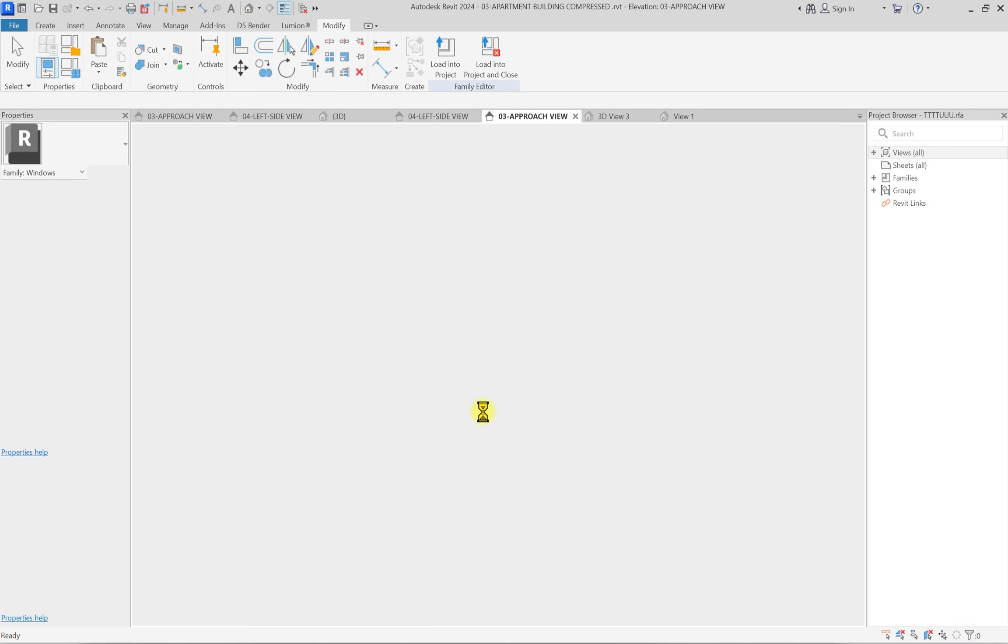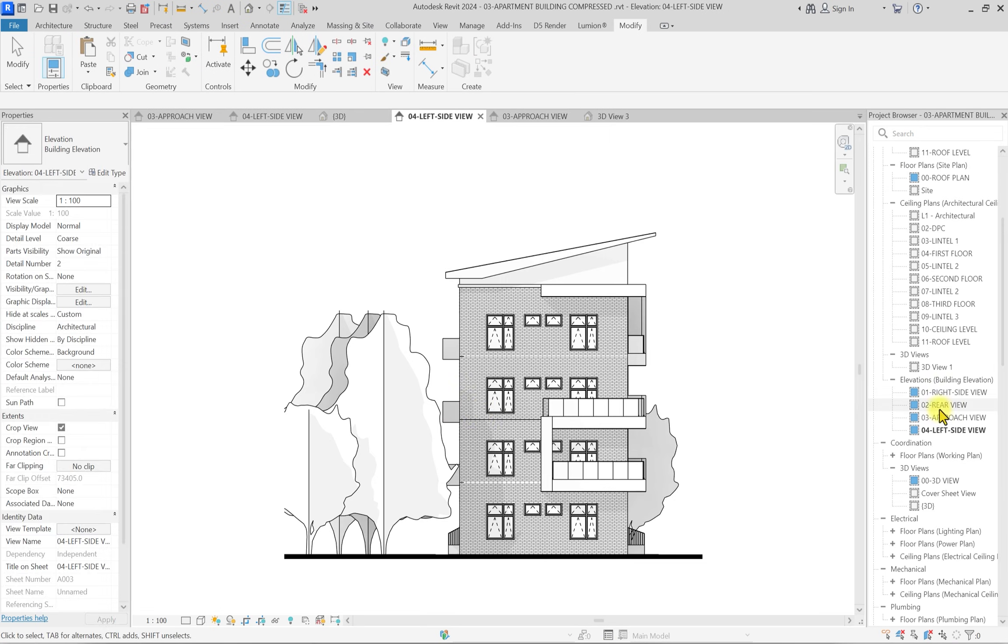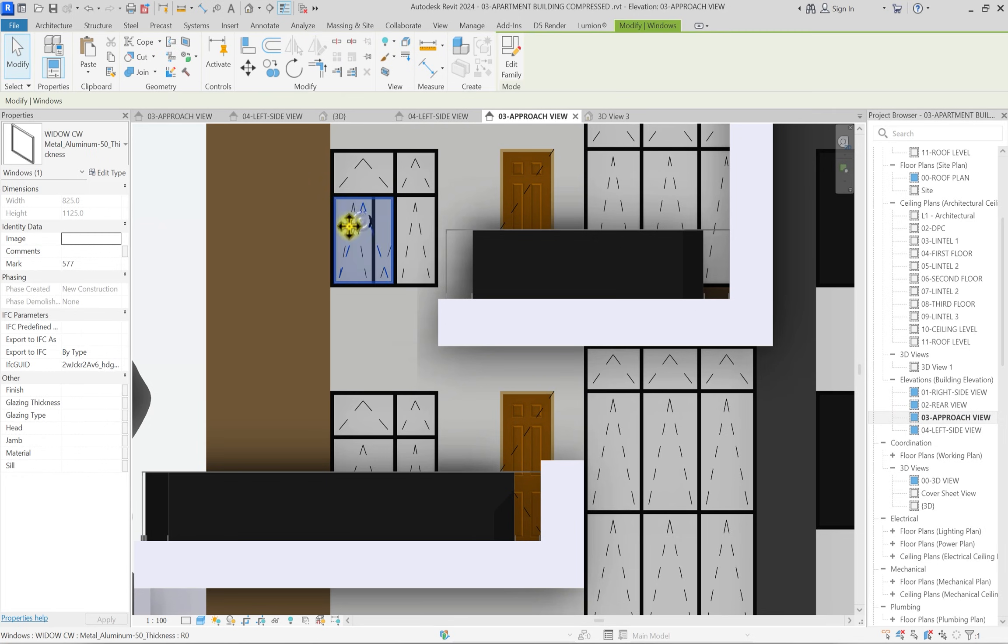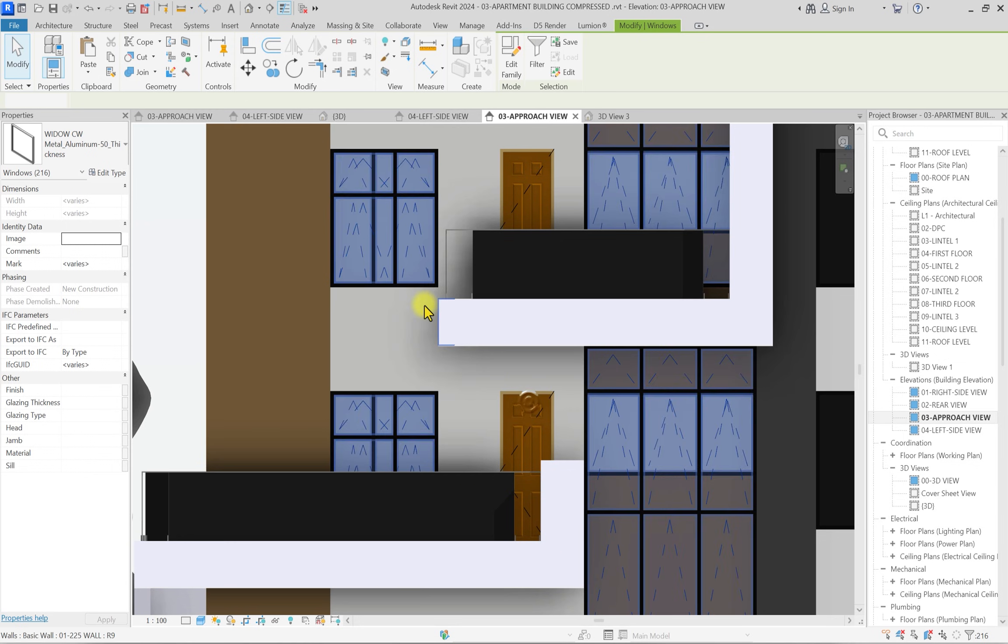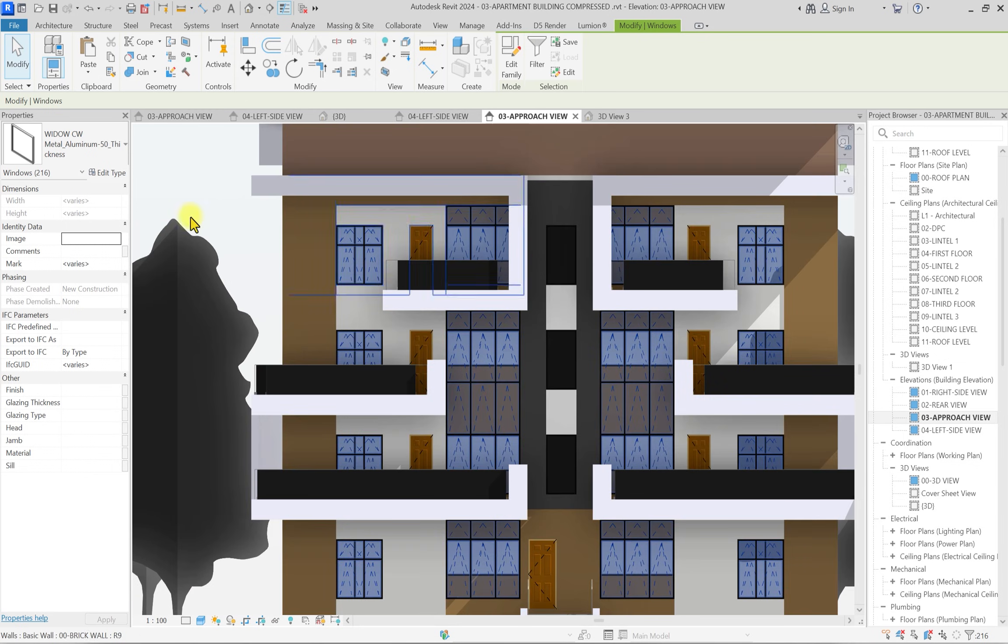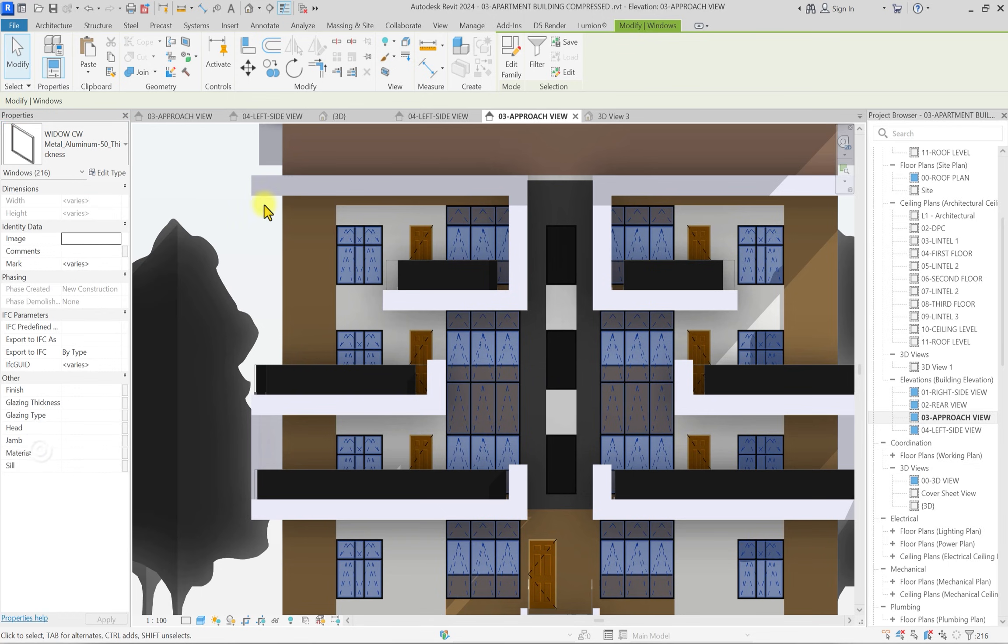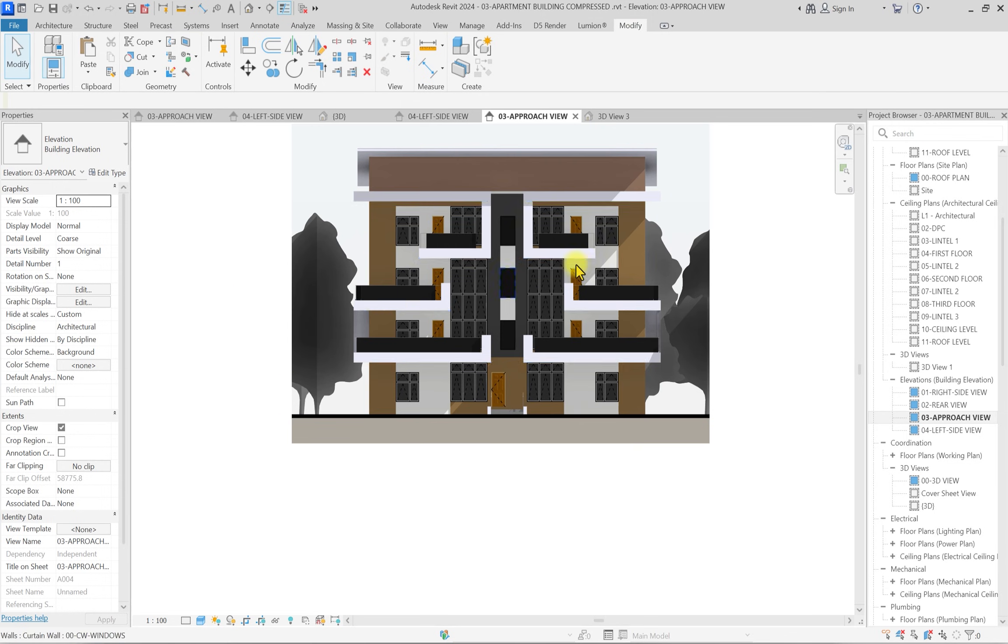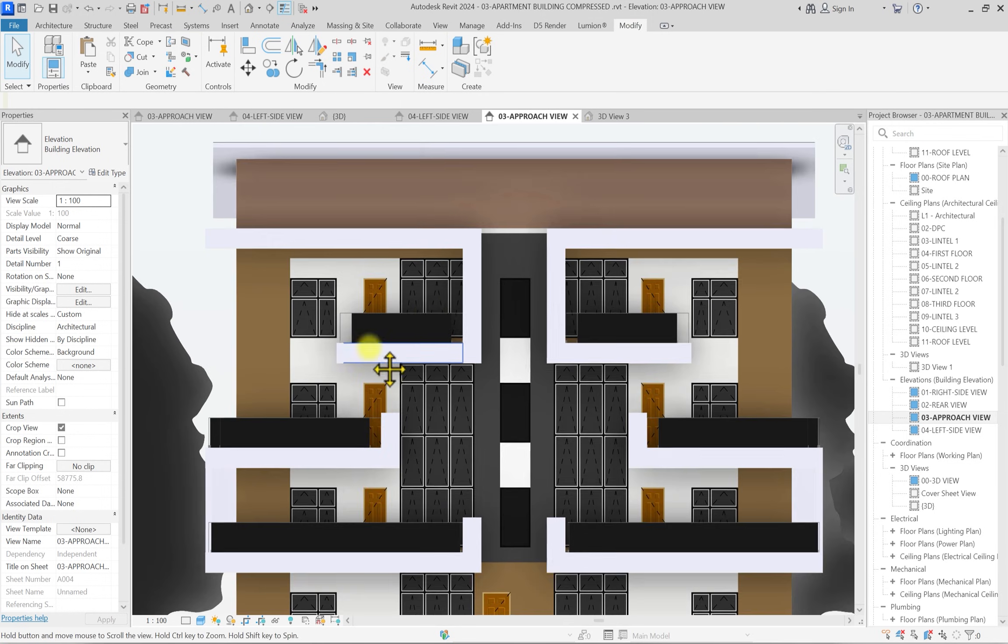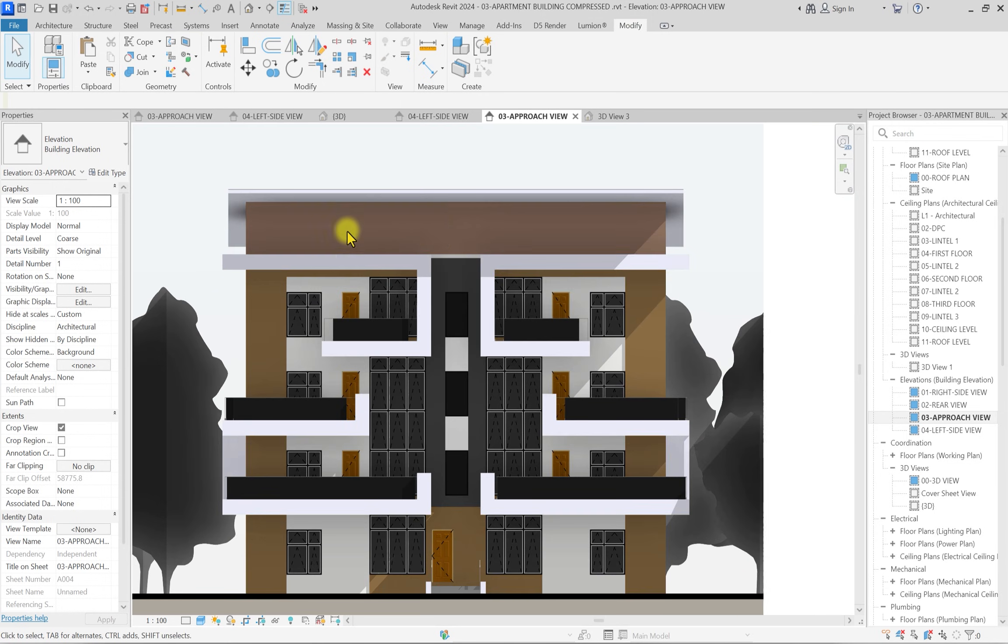I'm going to click on load into project. Once it's loaded, we're going to go back to this approach elevation. I'm going to select the curtain wall embedded window, right-click, and hover around selector instances in the entire project. Then all instances are going to select. I'm going to click on this dropdown and set it to this TTE. I think this is good. This is looking much better.